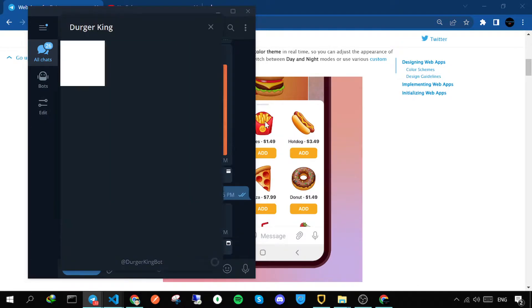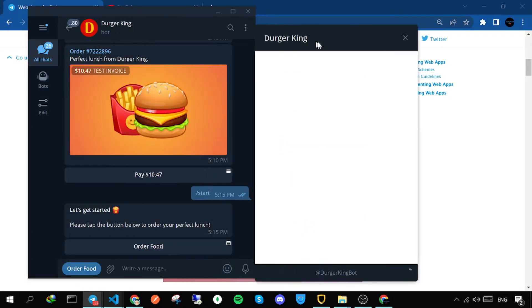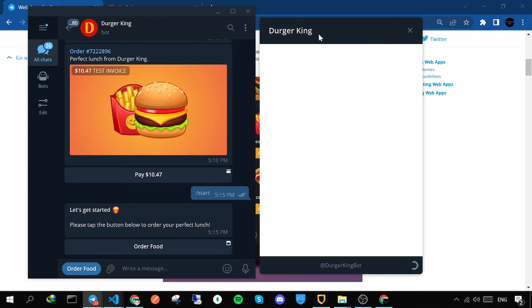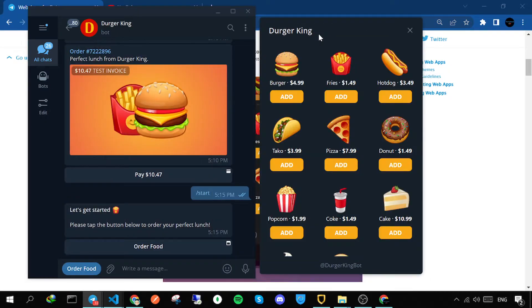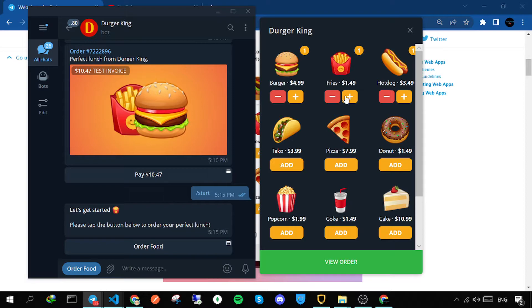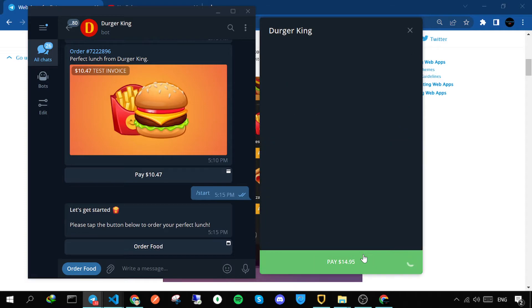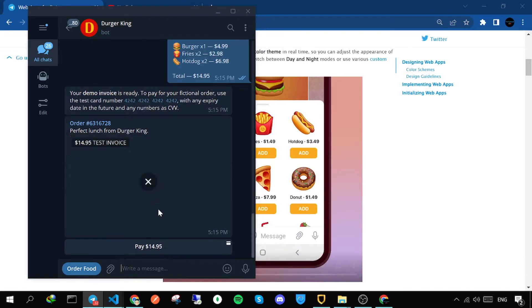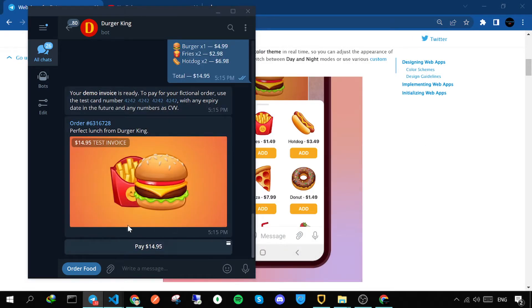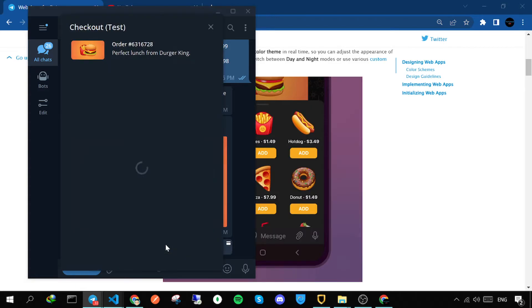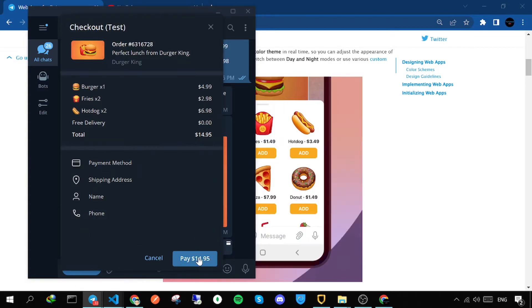You can see something like a menu. You can choose from it, add or remove items, view your order, and finally pay. It will send you a pay link, and if you click it, it will redirect you to the payment page.